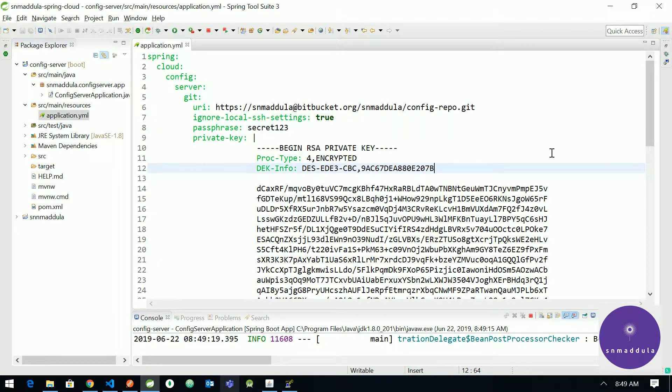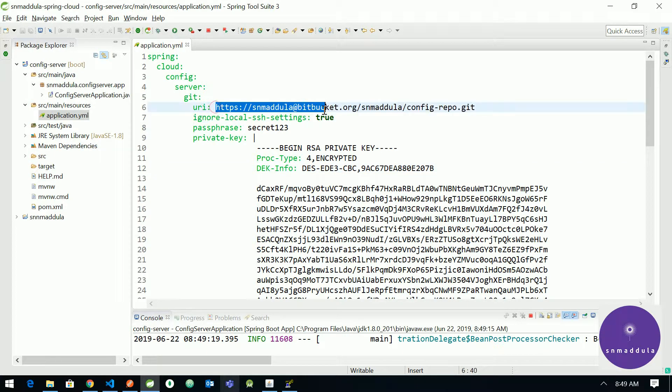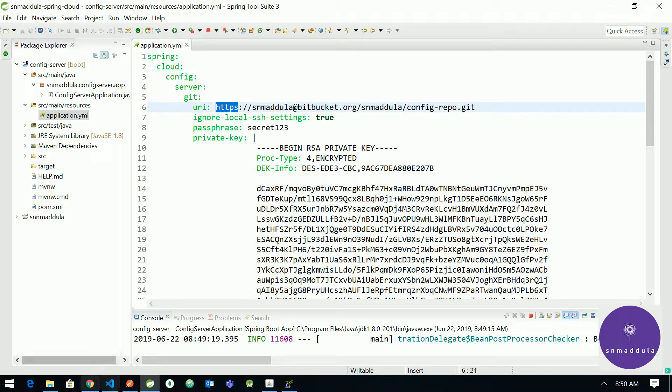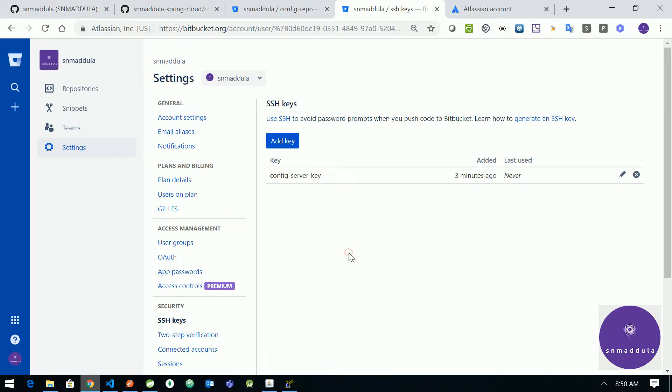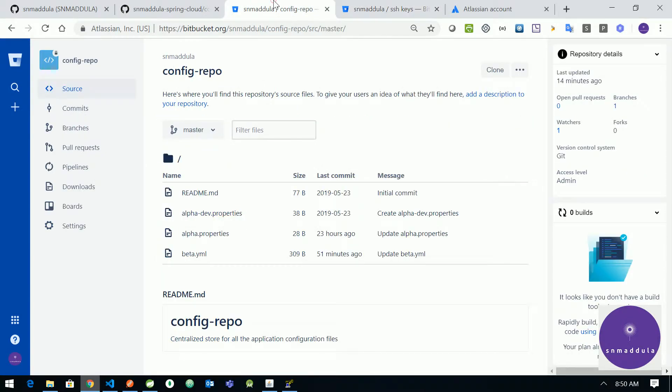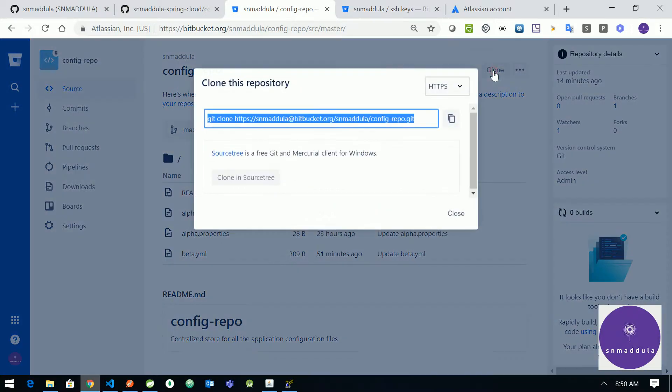So with this we are almost done with the configuration and the only change is we need to add an SSH based URL here. Let us head back to our Bitbucket, go to the repository, in the clone section.